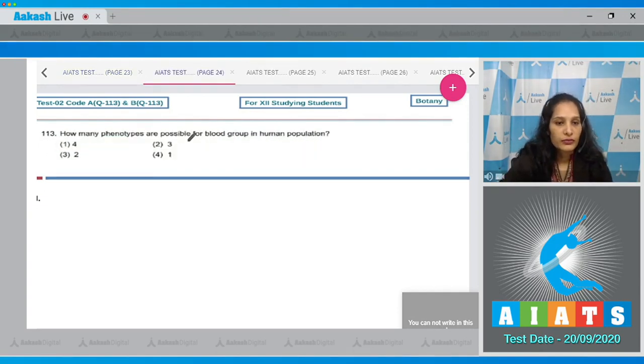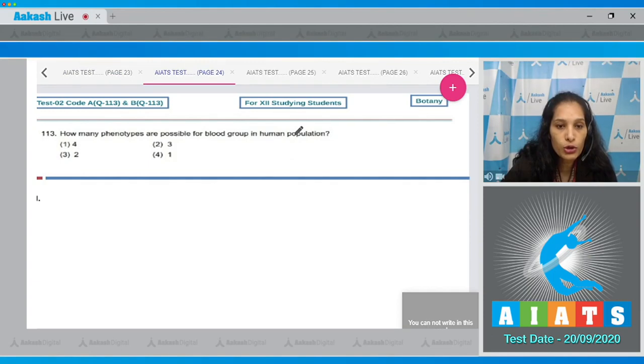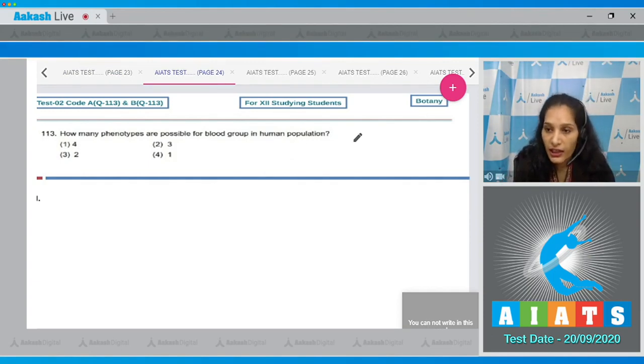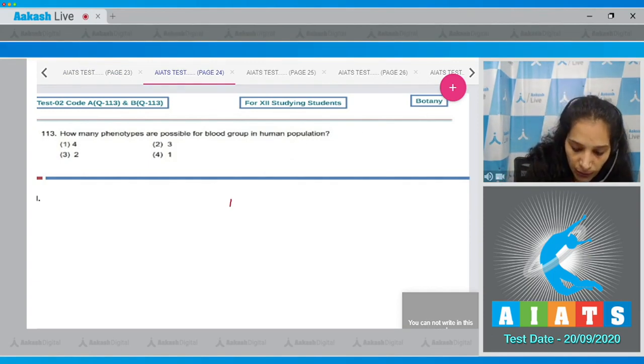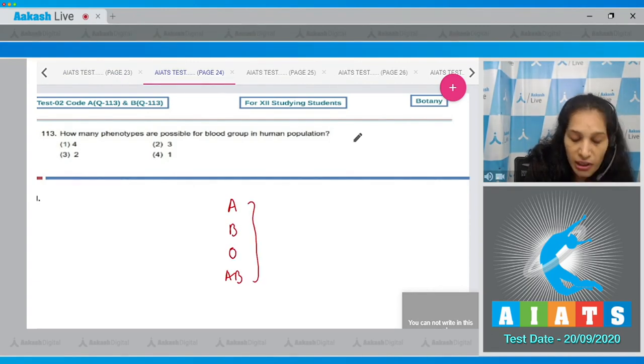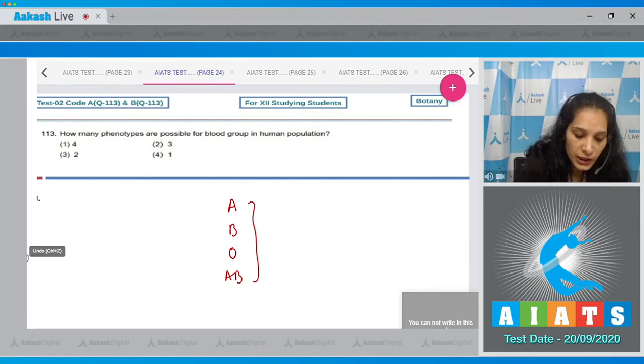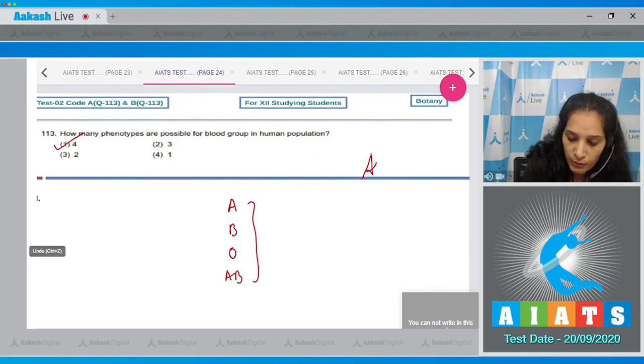Question number 113: How many phenotypes are possible for blood group in human population? In the human population, the blood groups are A, B, O, and AB. So how many phenotypes are possible? Four. The correct option is option number 1.